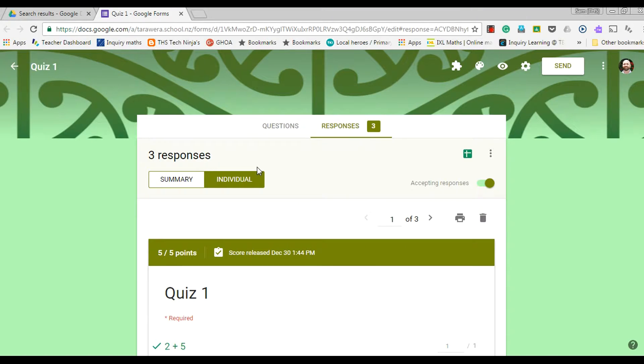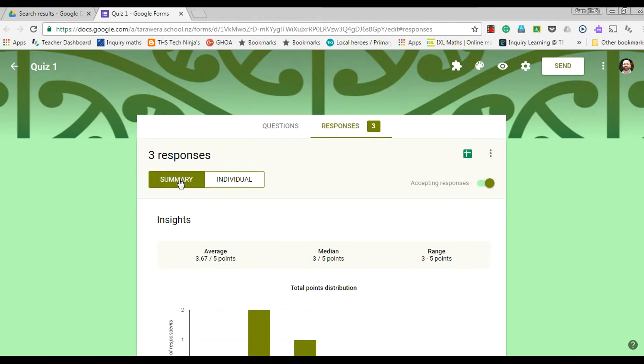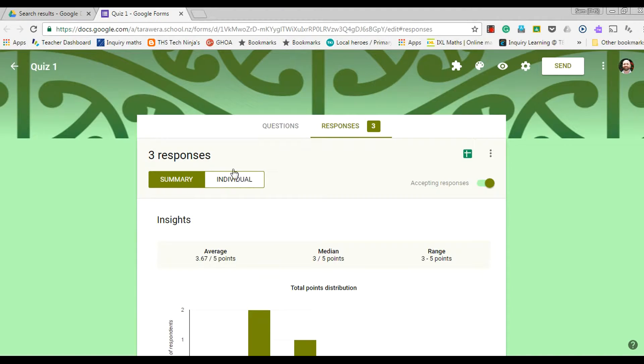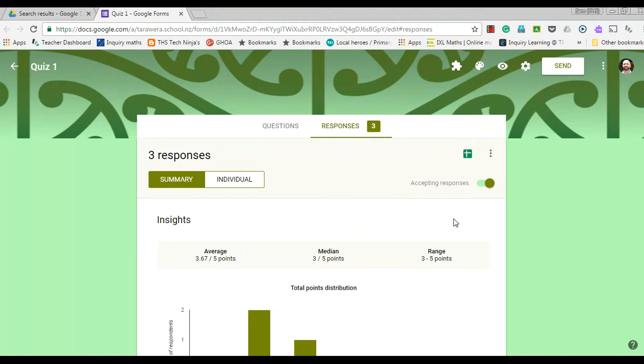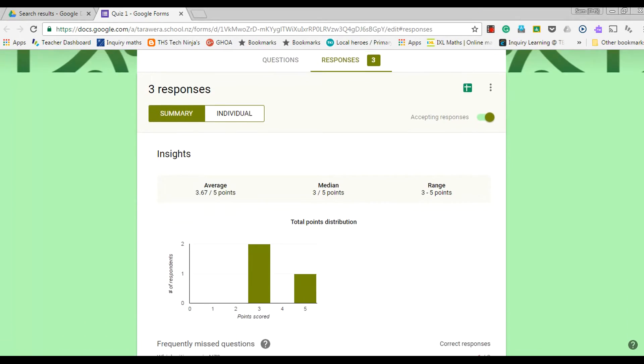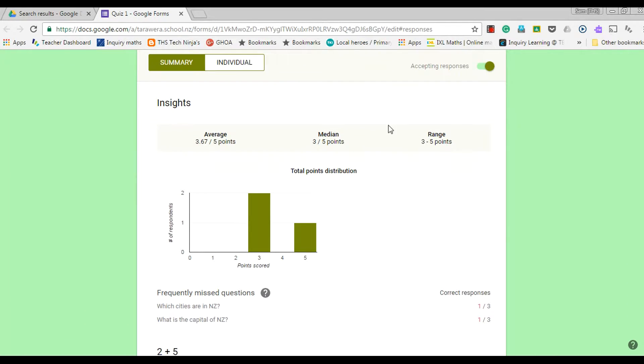If I click on that, I have the option of either seeing the summary of all of the responses and the breakdown of the various graphs and information that Google Forms is giving me, and I've also got the individual responses that I can see, which we'll have a look at shortly. So if I stay within the summary of responses from my three responses that I've got,